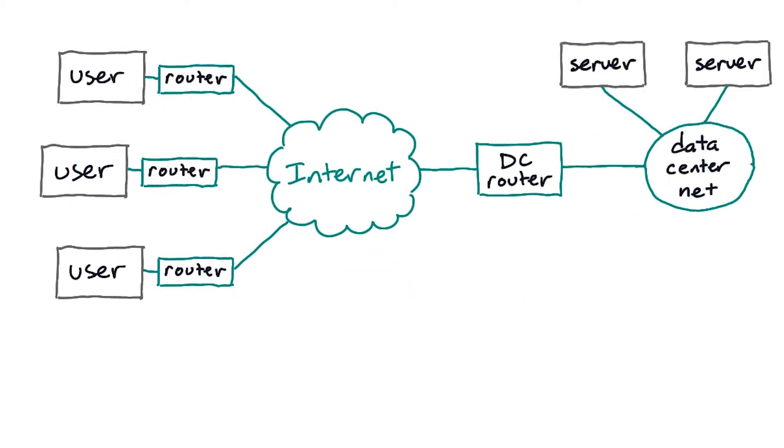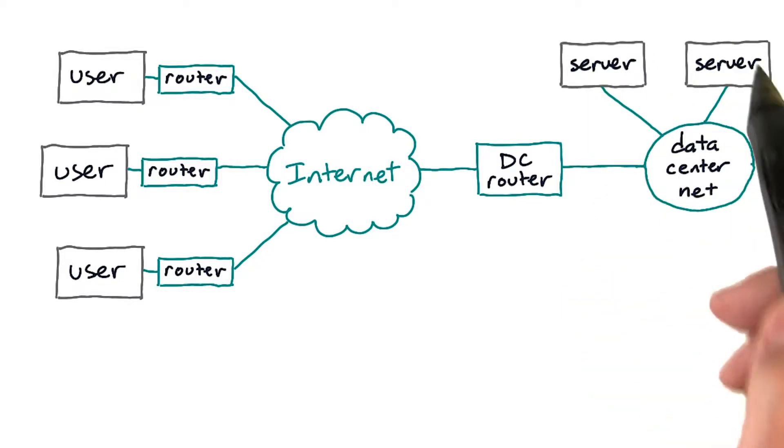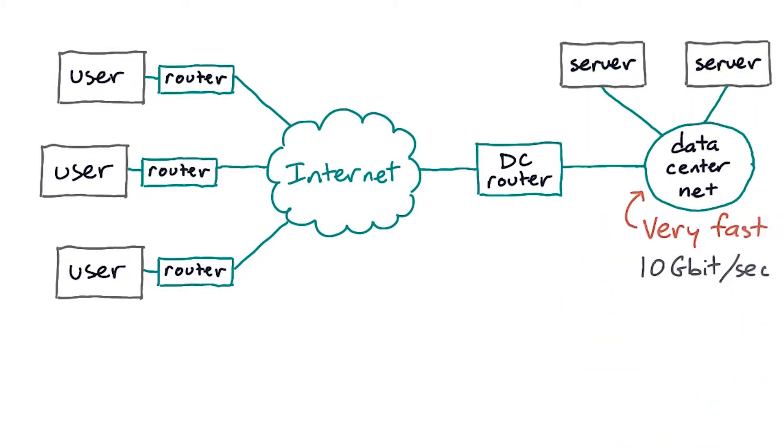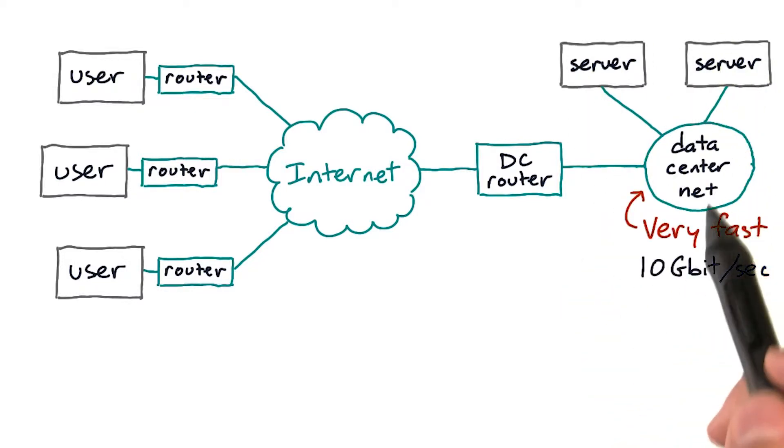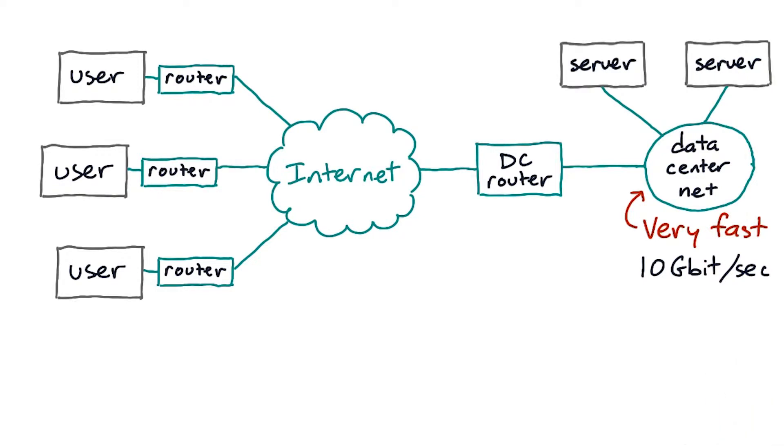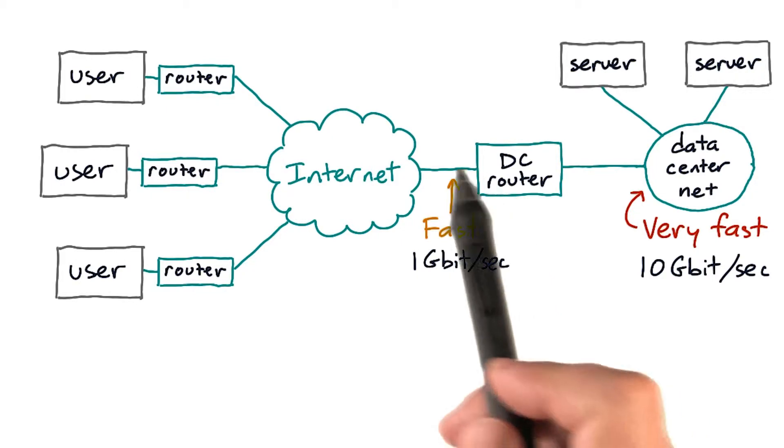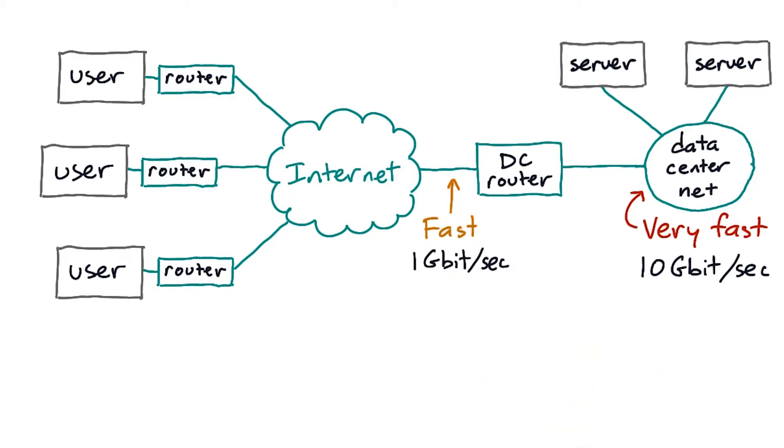But here's a more realistic example of a network. Here we have some servers and a data center. With an internal network that's very fast, a 10 gigabit ethernet. And the data center network is attached to the internet with a link that's pretty fast too, one gigabit.